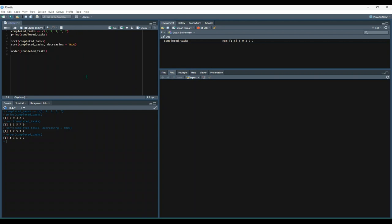Now we get 4, 3, 1, 5, 2. And all that's saying is that the first value, or the lowest value, is the fourth observation in our vector. So 1, 2, 3, 4 is 2. And then the second lowest value is the third observation in our vector, which is 3, and so on.